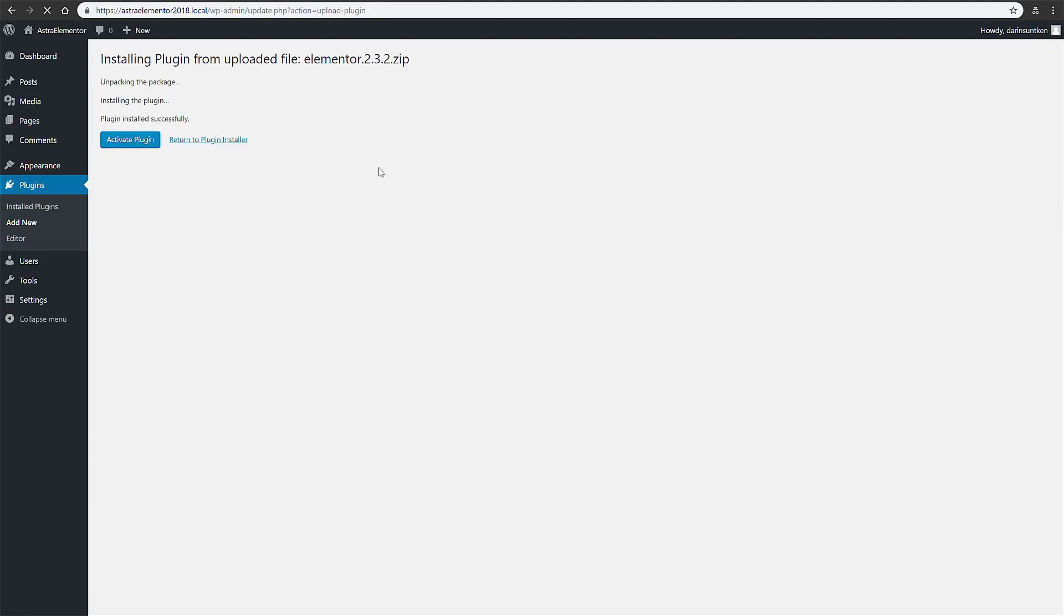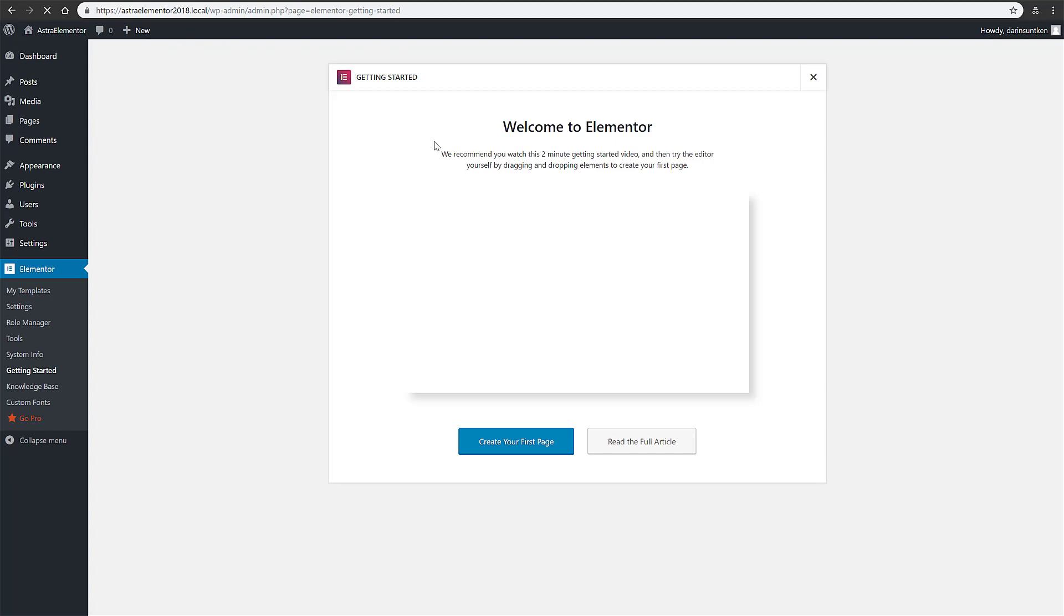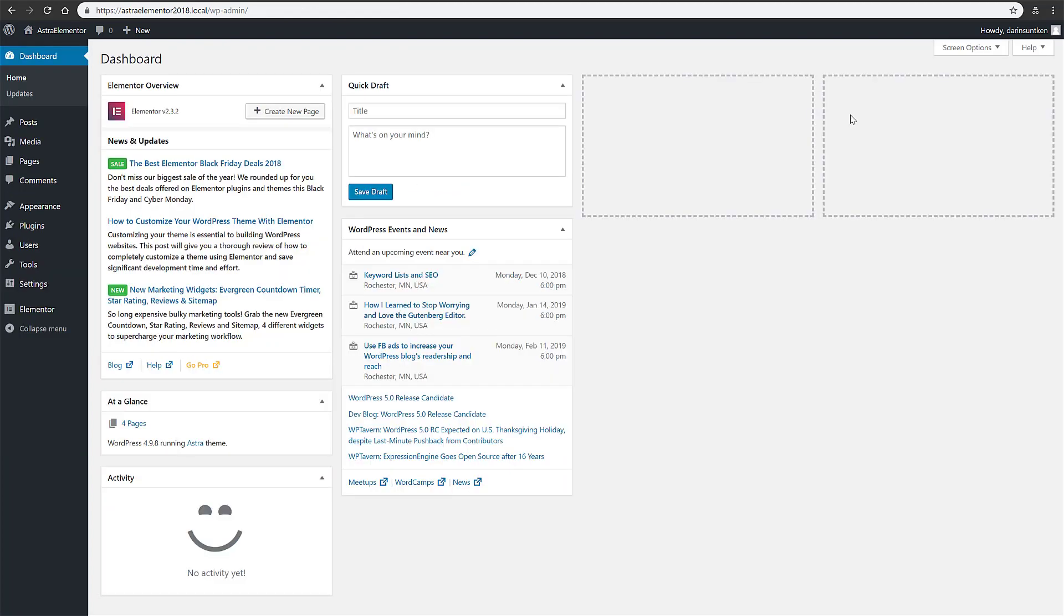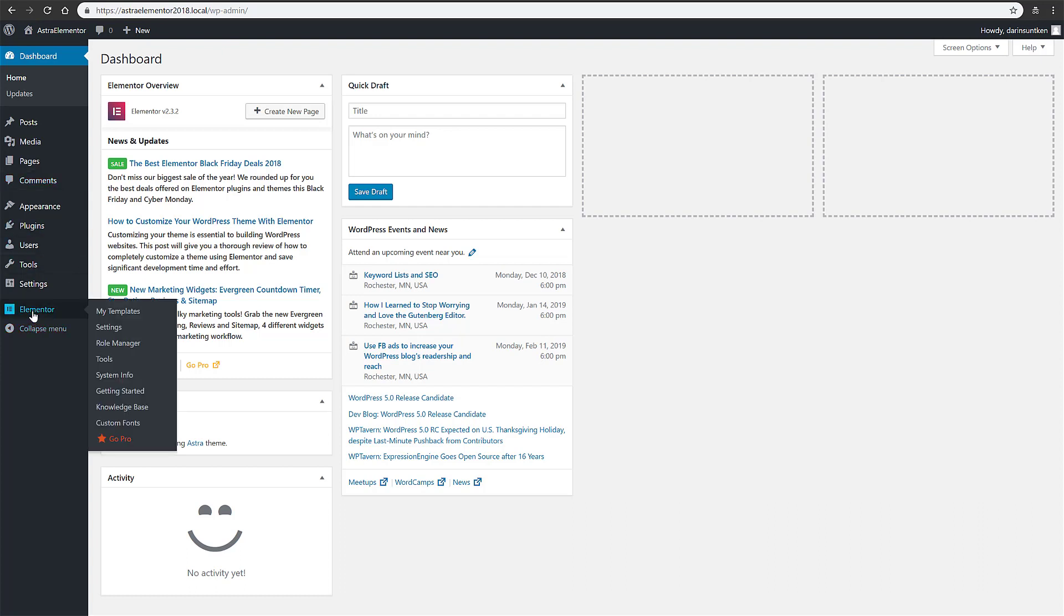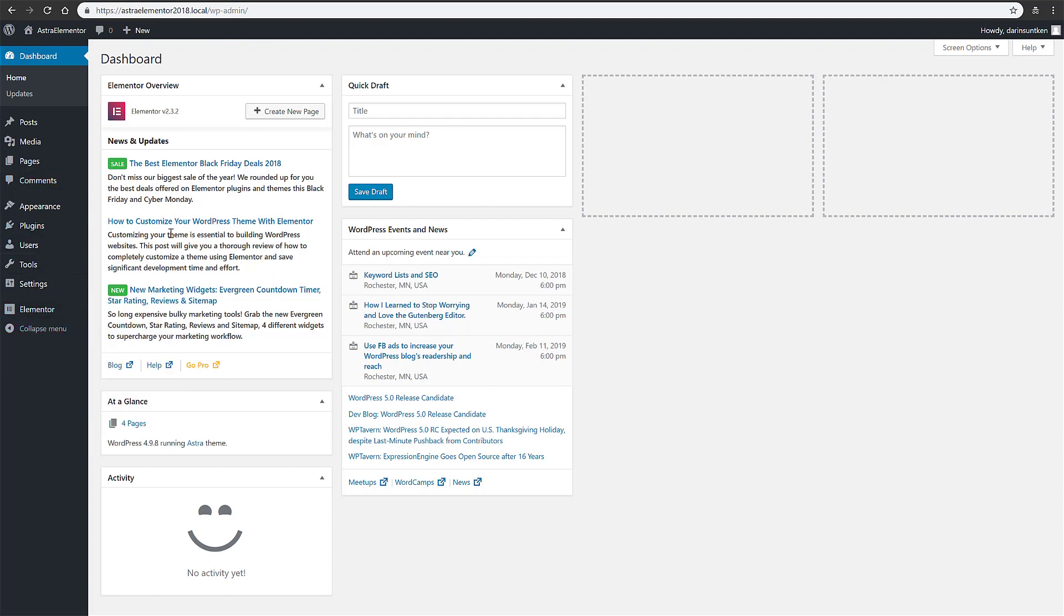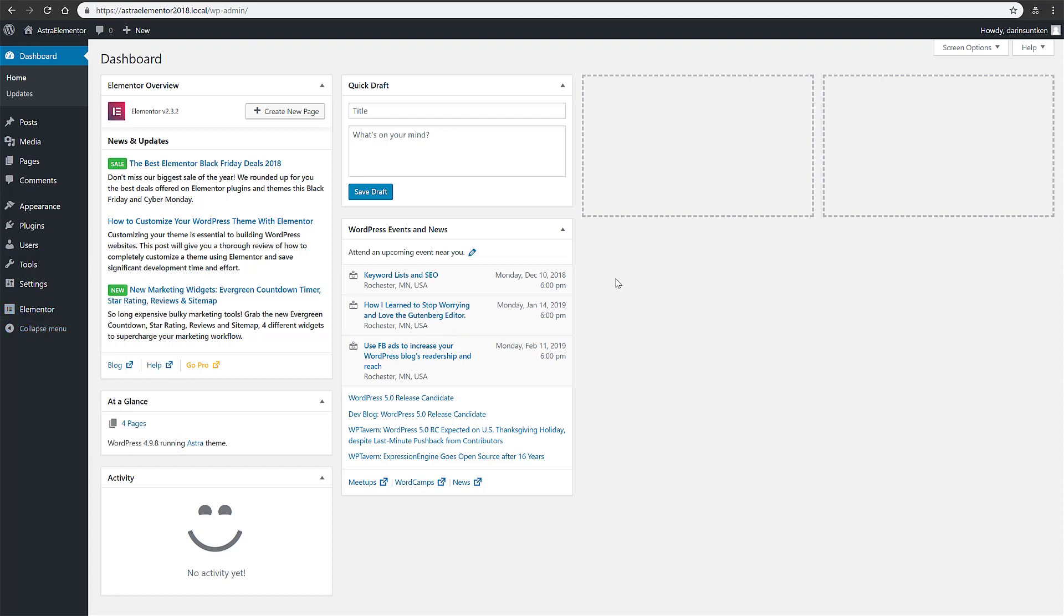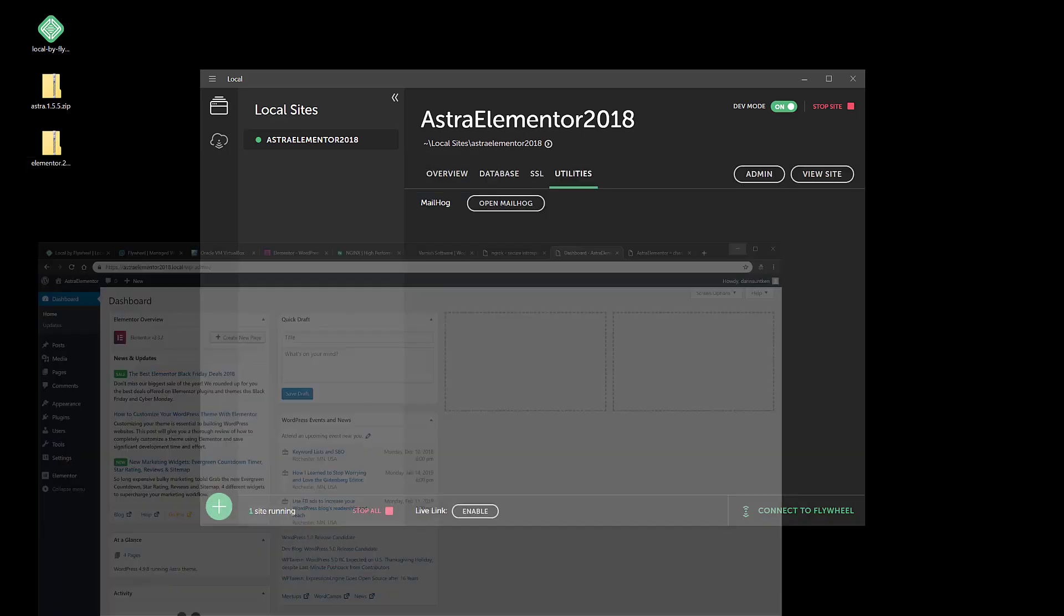And activate. Okay, so we've got Astra installed as our theme, we've got Elementor installed as our plugin, first plugin. And basically we're ready now to create a blueprint of this WordPress site. So let's go ahead and do that.